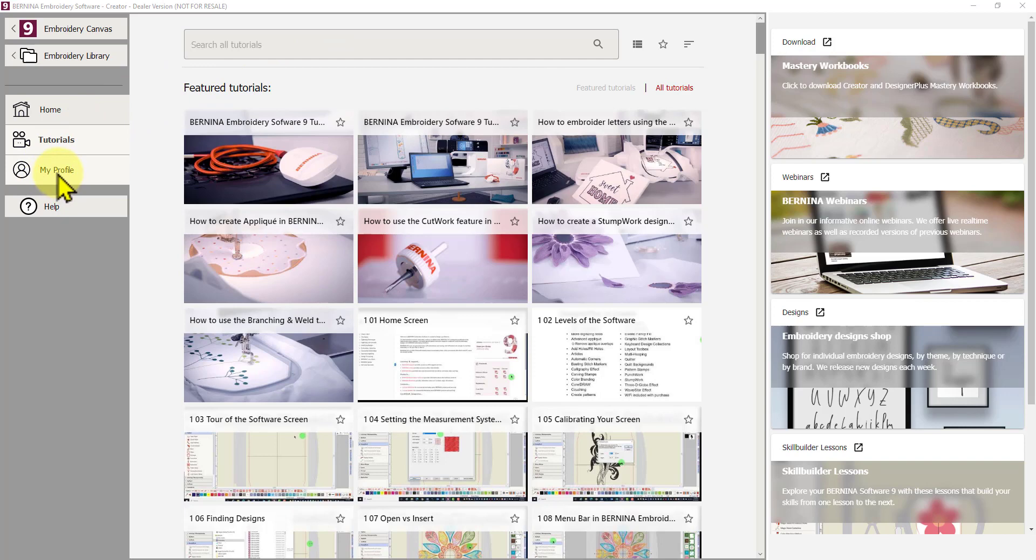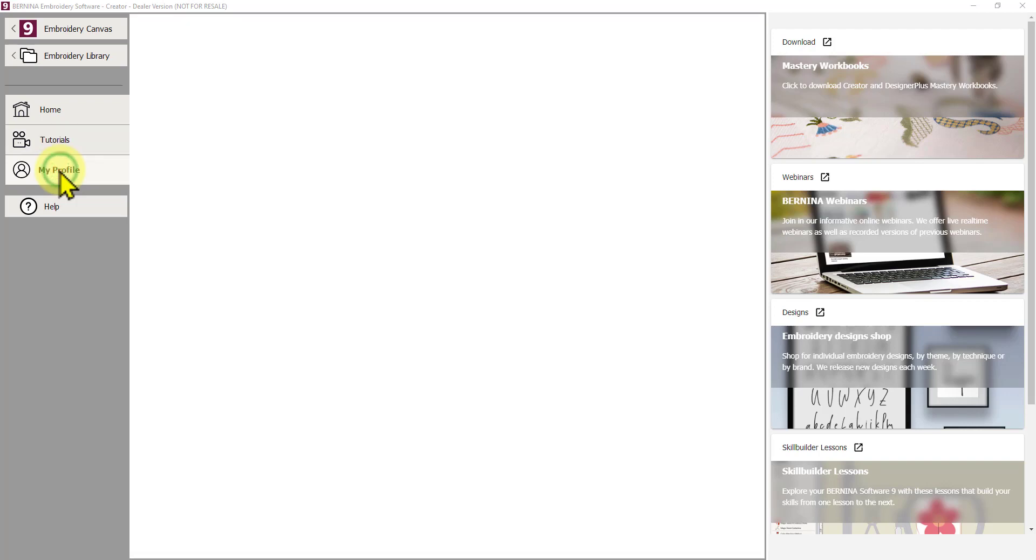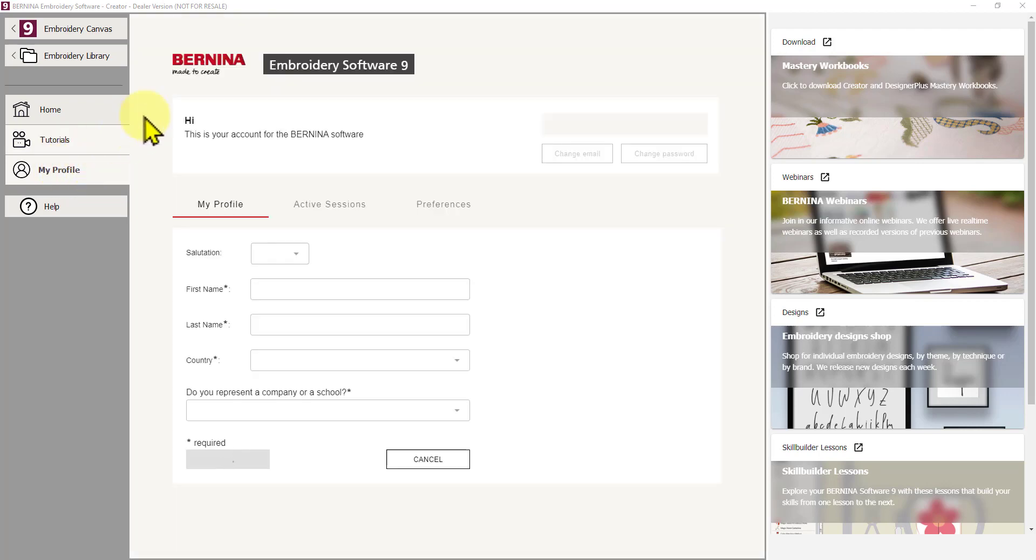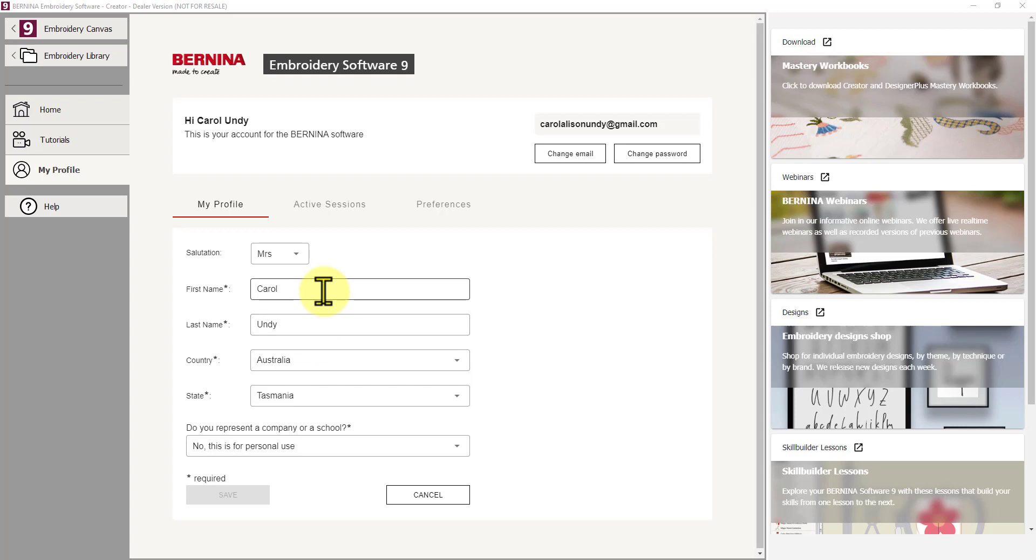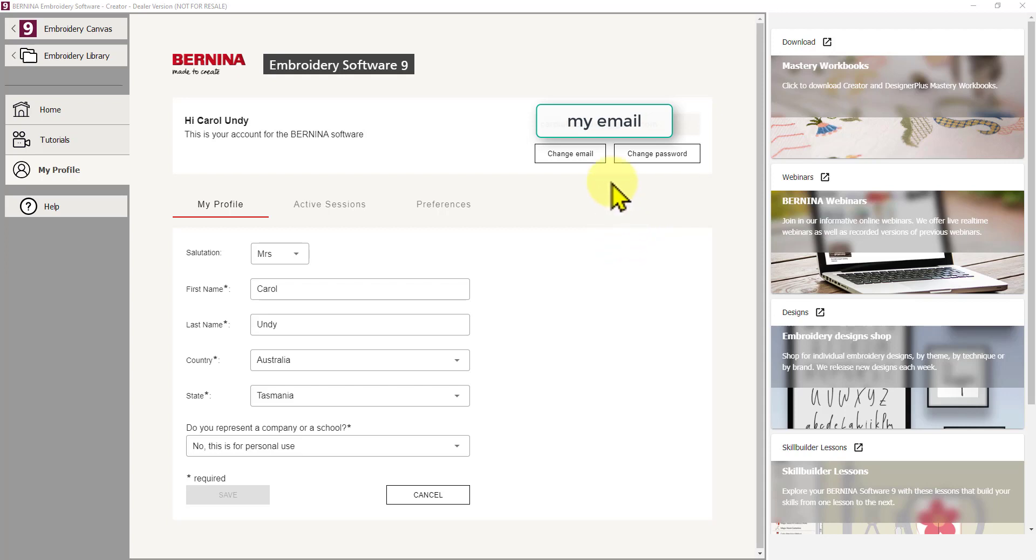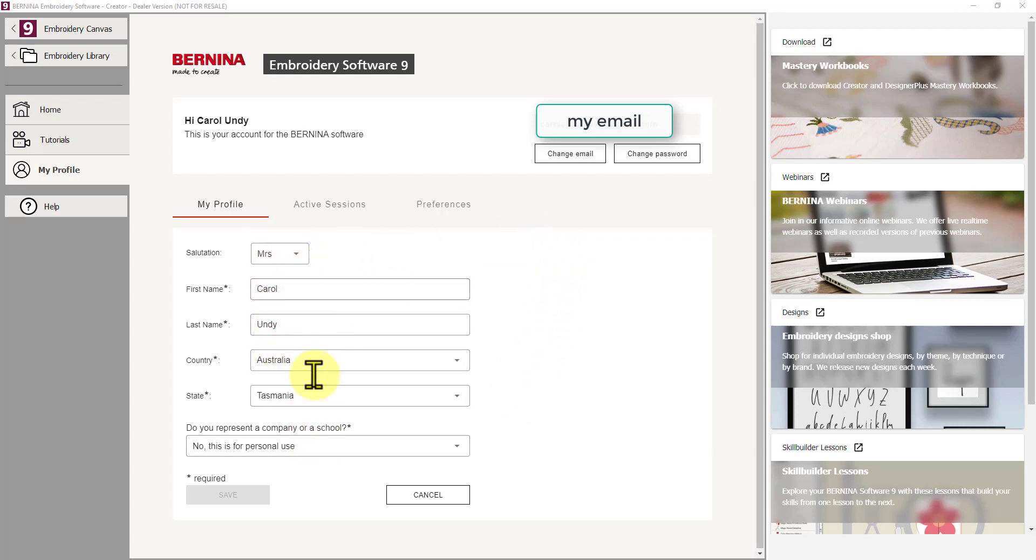Under tutorials you've got my profile. Now this is where your information is all located. So if you click on that, you will get a screen come up that has all your details, your name, your country. And there, mine's just populated now. So it does take a little while to populate. And that depends on your internet connection. So if you're not connected to the internet when you're using the software, that may not come up with the populated information.